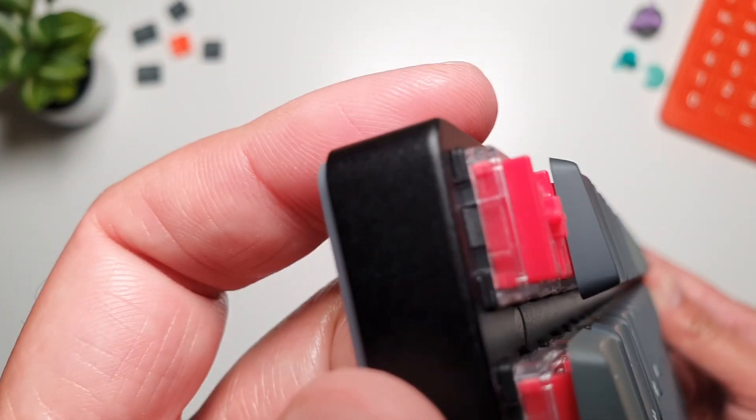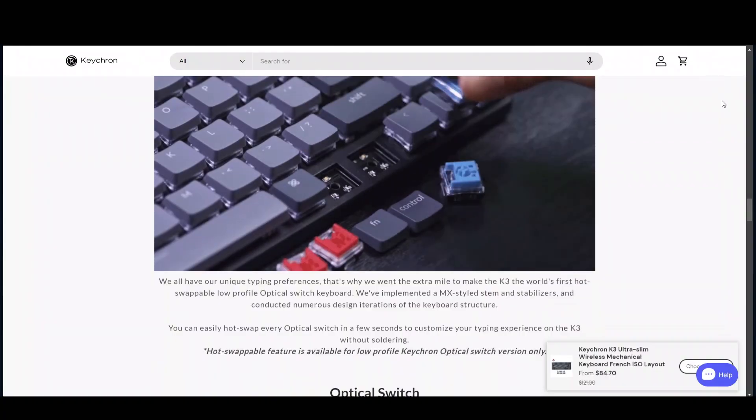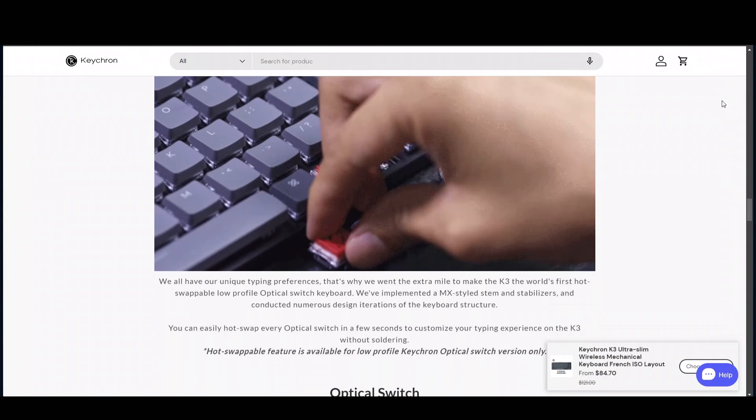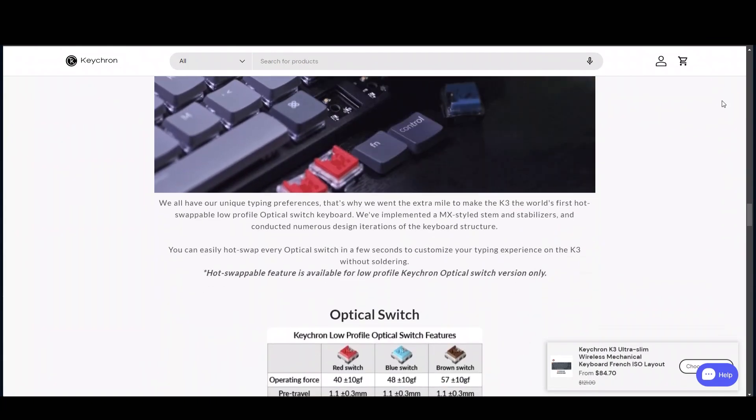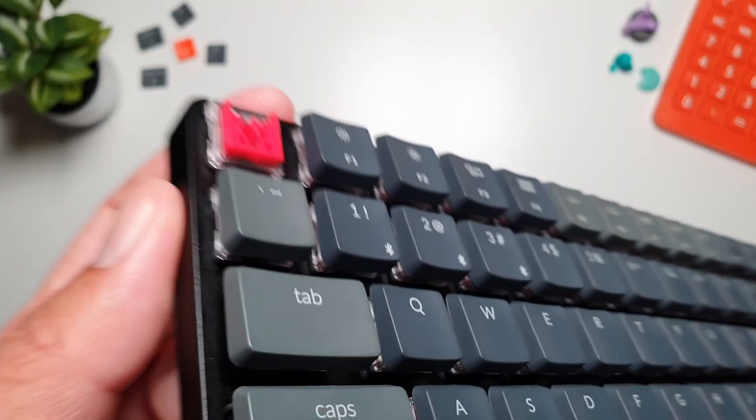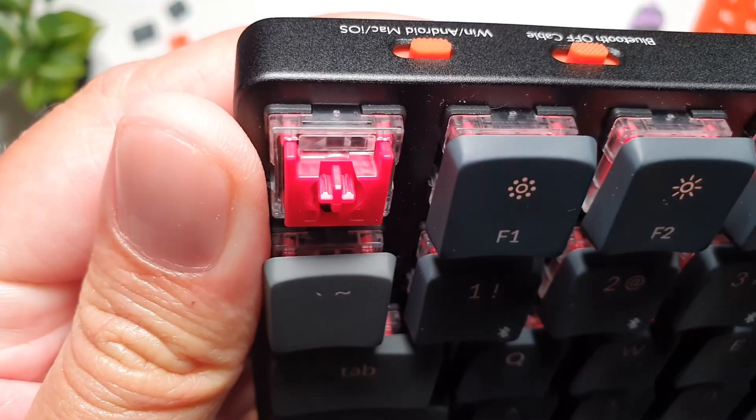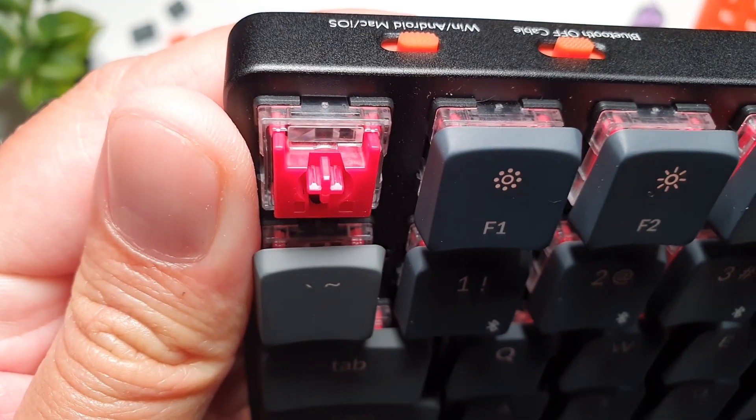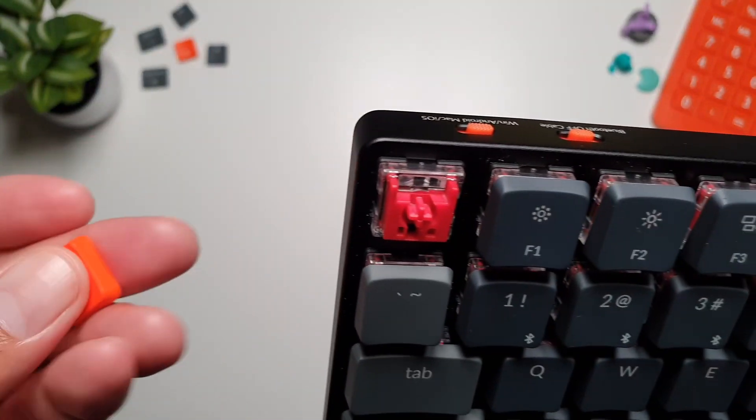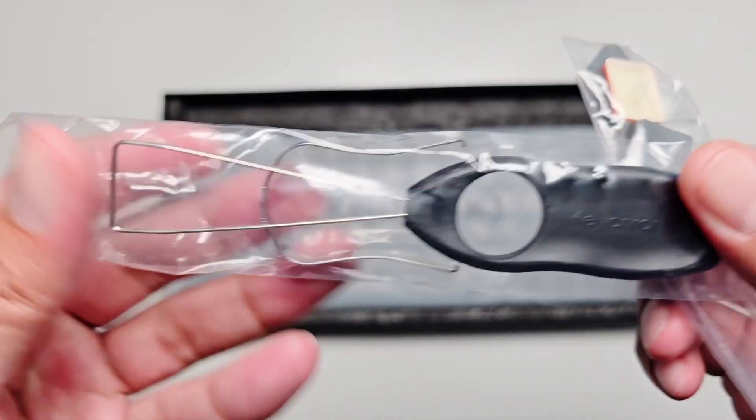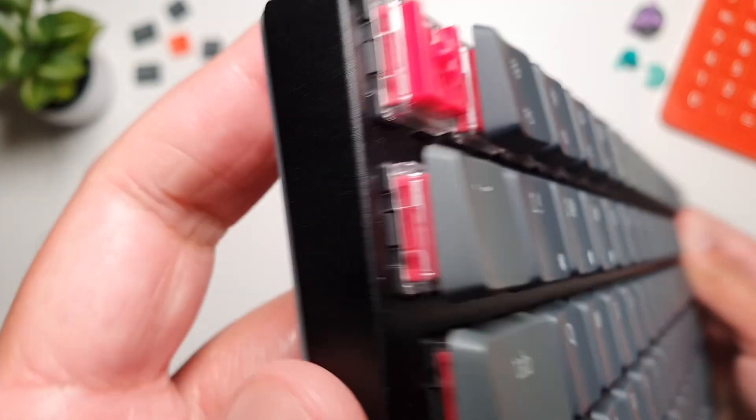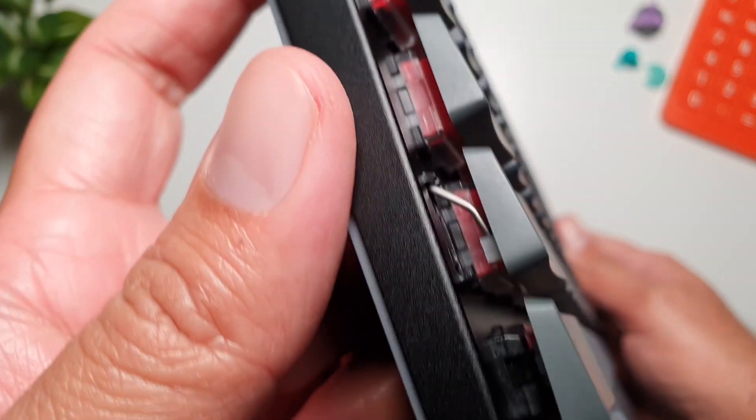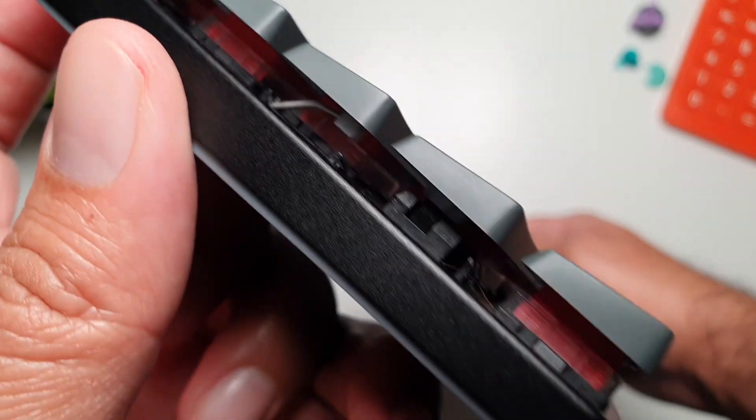Now this keyboard is hot swappable, which means you can switch out the mechanical switches without soldering. Whether you prefer red switches for gaming or want to experiment with tactile or clicky options like blue switches, this flexibility lets you personalize your typing experience. It also comes with these tools in the box that help you switch out the keycaps or even switches.